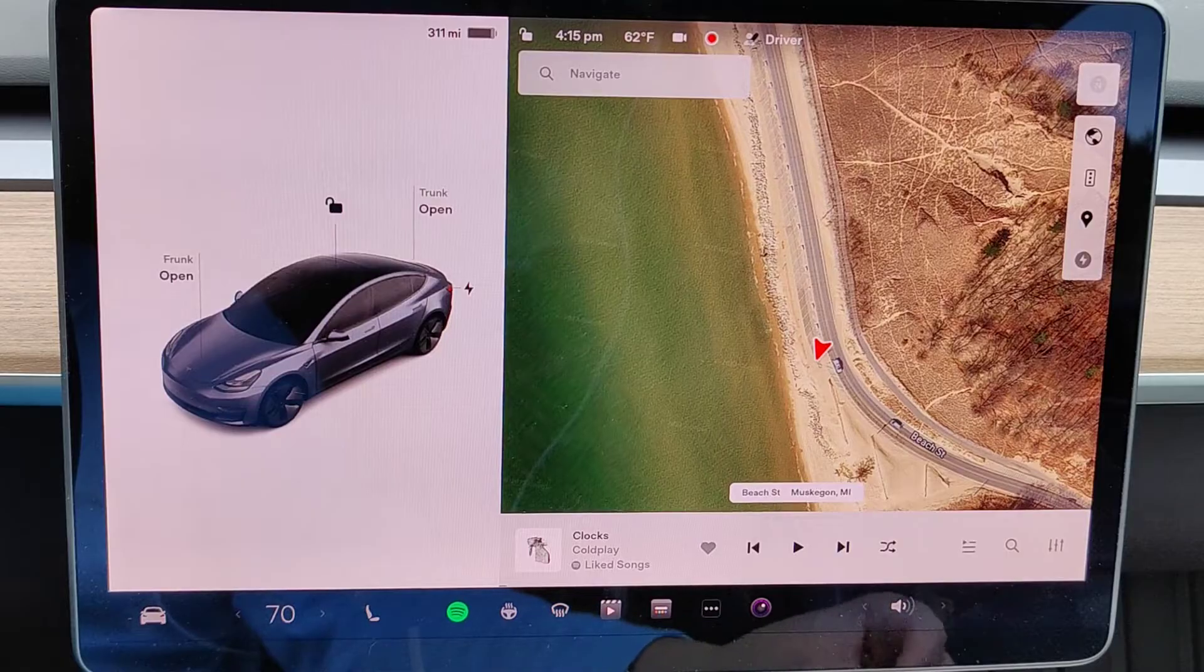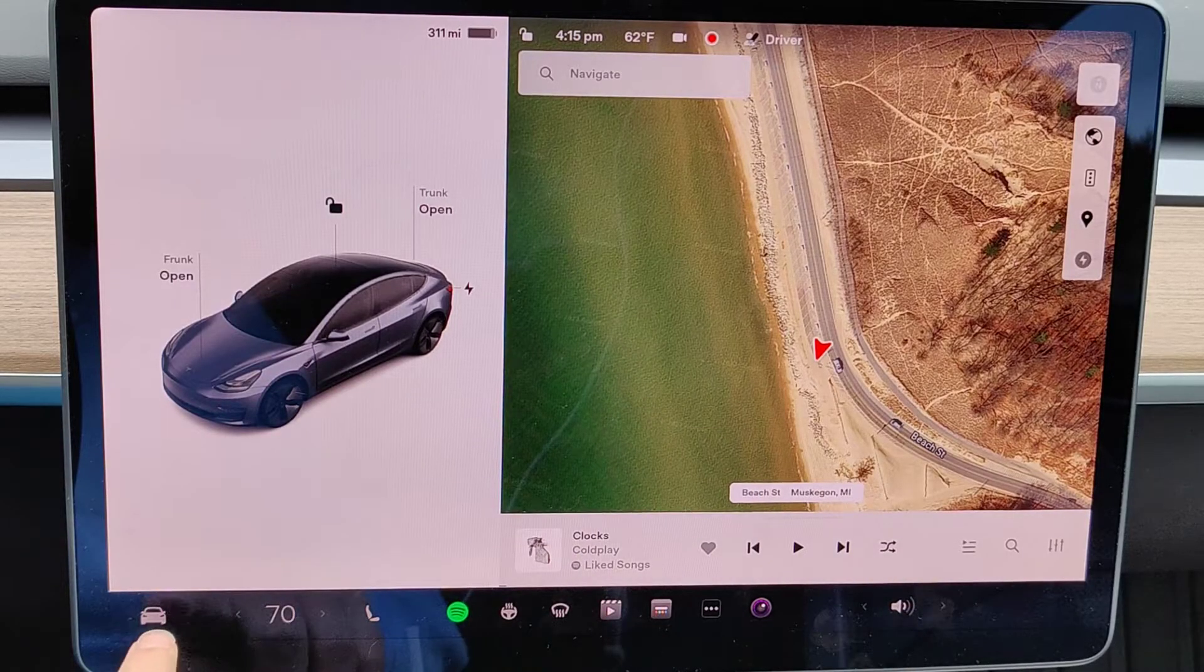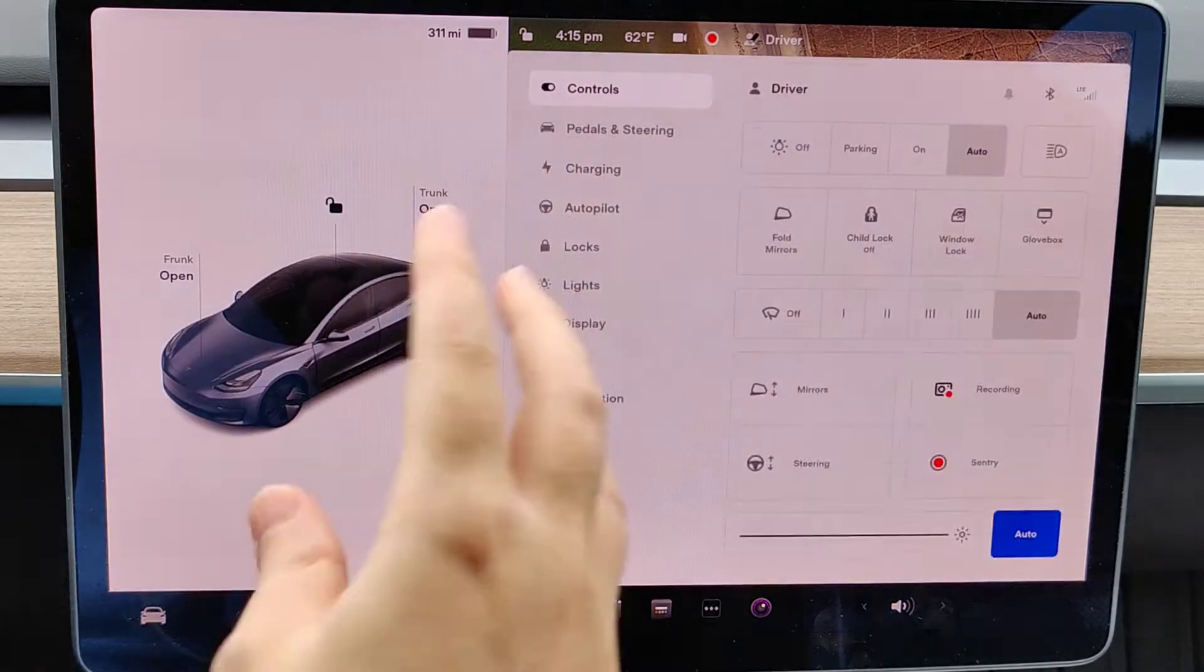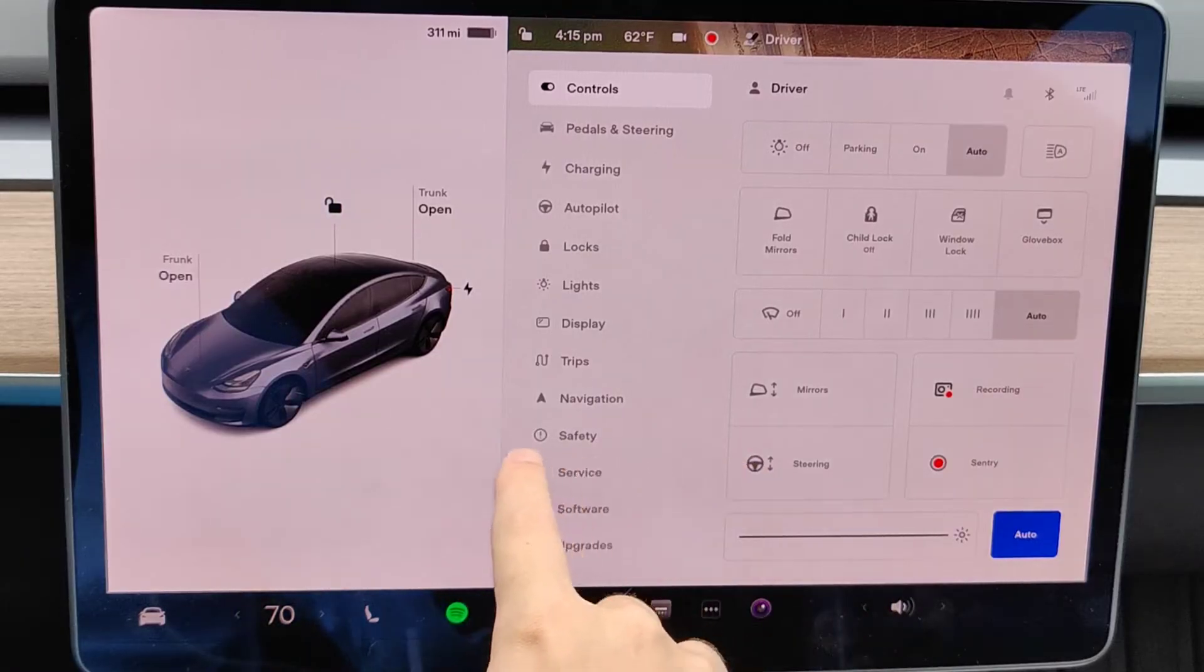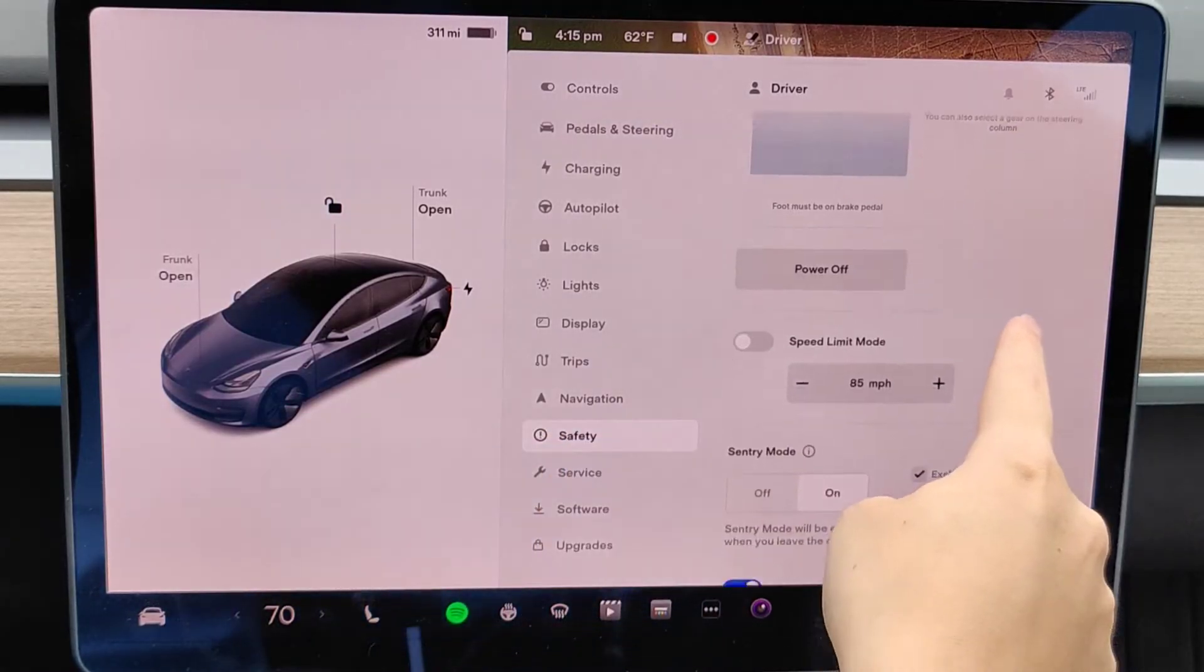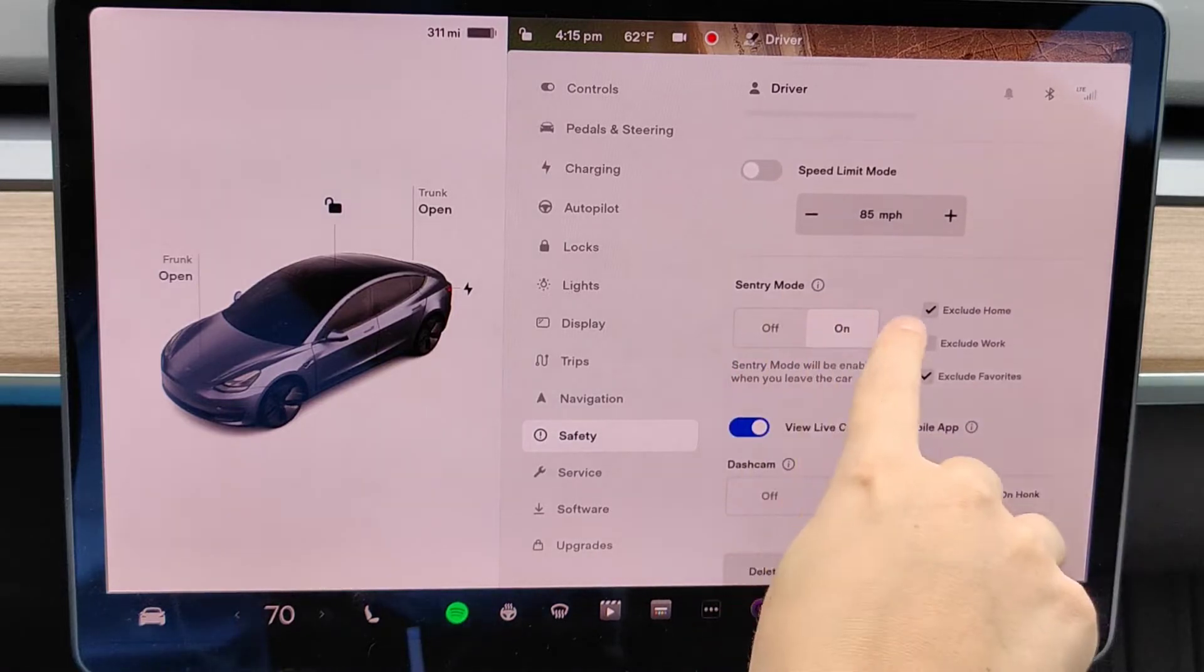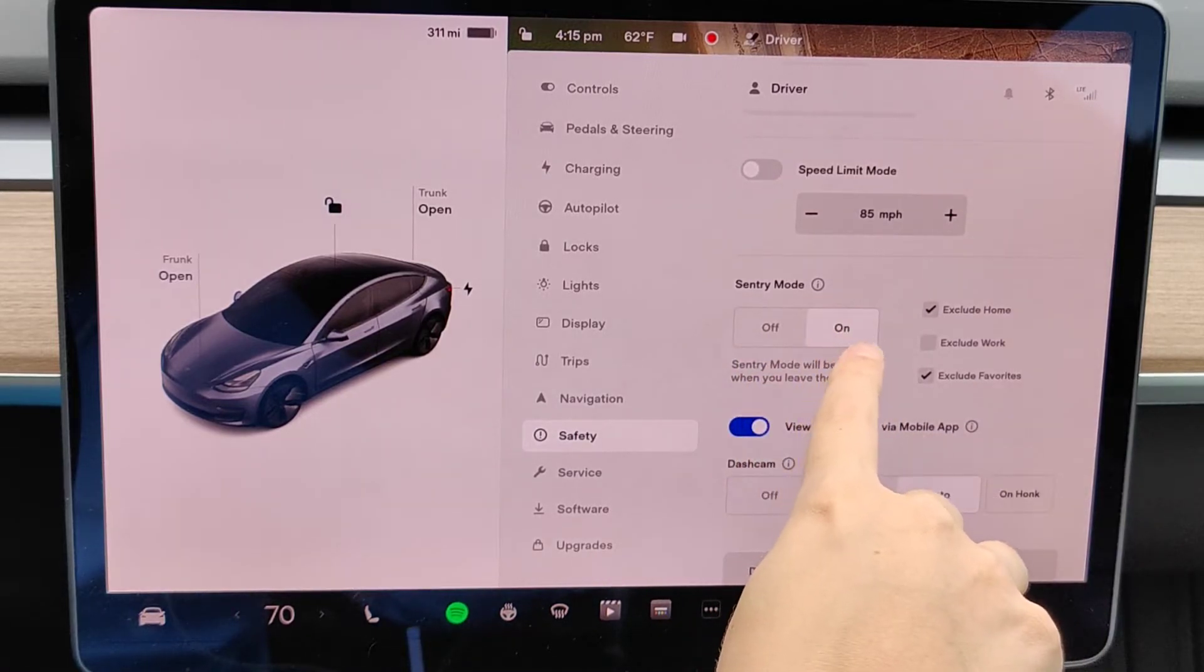Now to turn on this feature, what we're going to do is go down here and click on the image of our car in the bottom left-hand corner to open up our menu. And we want to go down and click where it says safety. And in our safety menu, you can see we have the option of Sentry Mode. You want to turn this on.